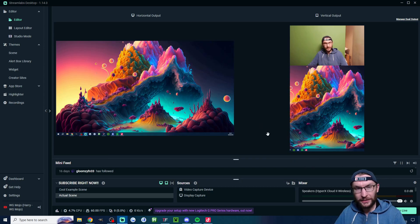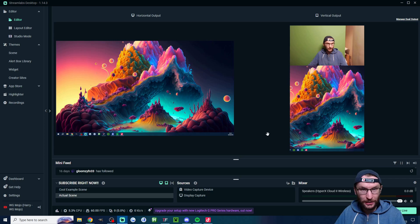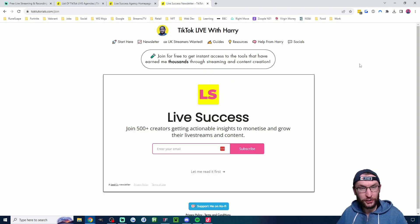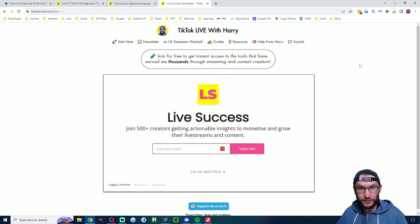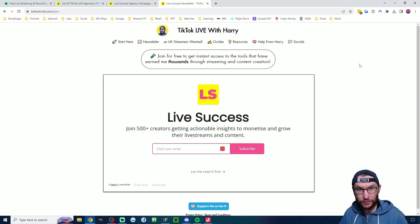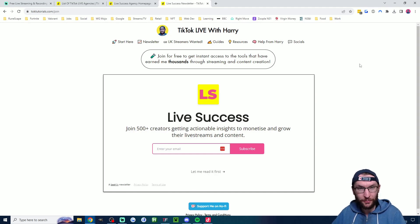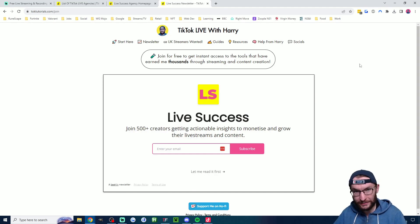In a minute we'll look at some important settings for when you actually go live but first just quickly if you want advice to monetize and grow your live streams I send out free advice with my newsletter every Friday. It's linked in the description.